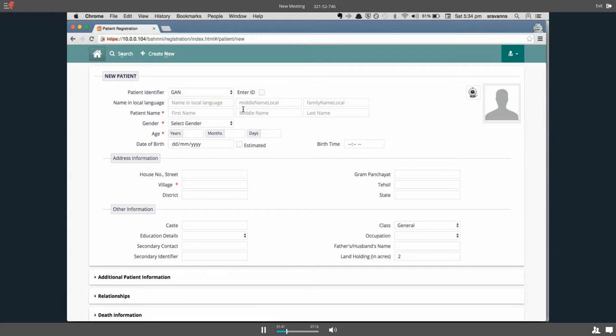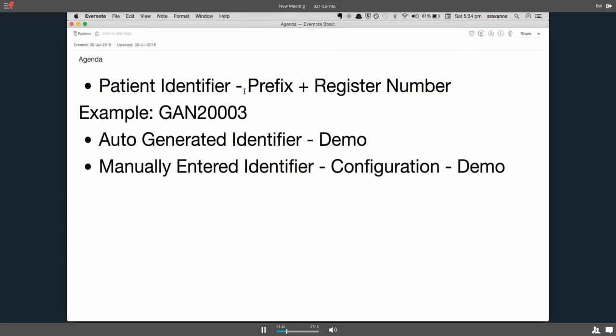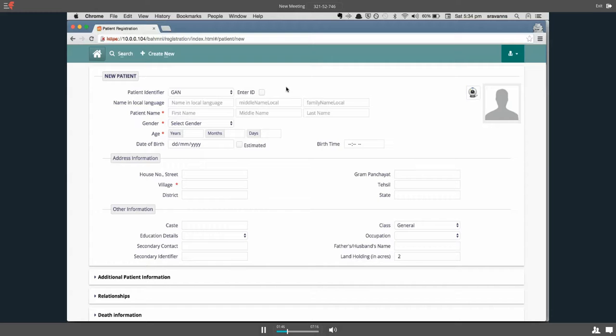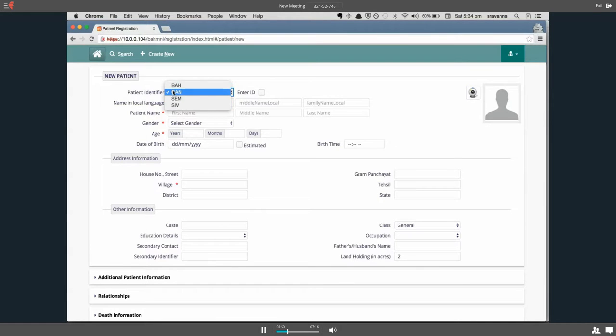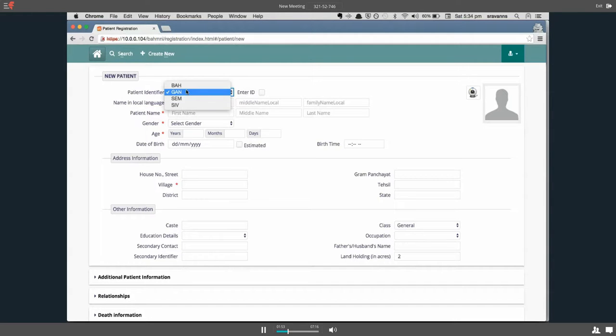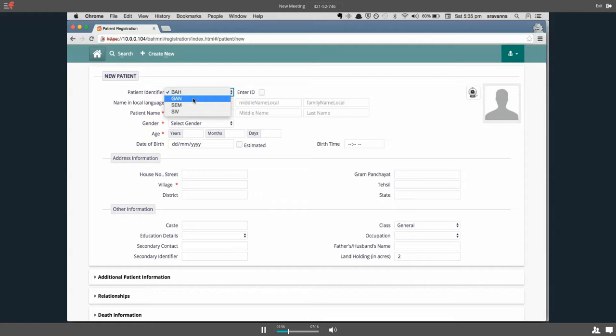As we already talked about the prefixes, these are the set of prefixes that are configured right now in the system: GAN, BAH, etc.